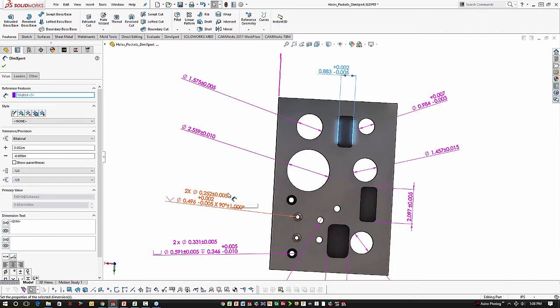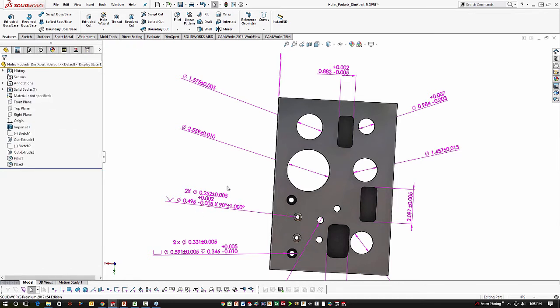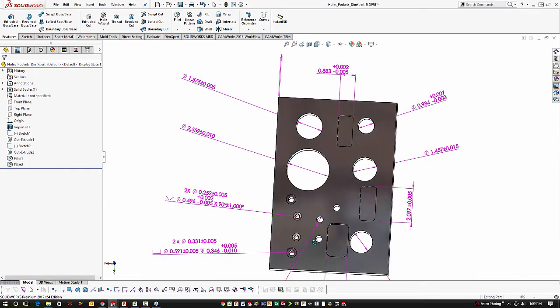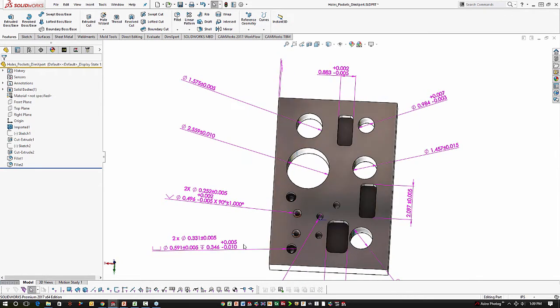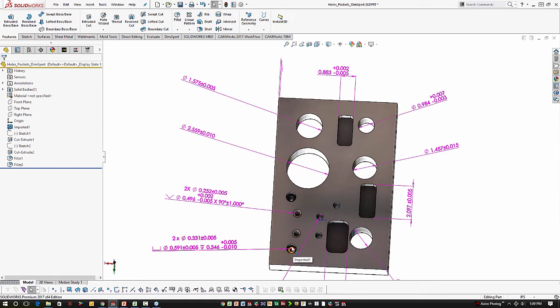When it comes to countersunk holes, we have tolerances on the OD of the countersink, on the through hole, on the depth of the countersink and also the angle of the countersink. Currently TBM won't account for all of those. It will account for the diameter of the through hole. We also have some counterbore holes that again have many tolerances. It's going to account for the tolerances on the diameter of the through hole and the diameter of the counterbore.